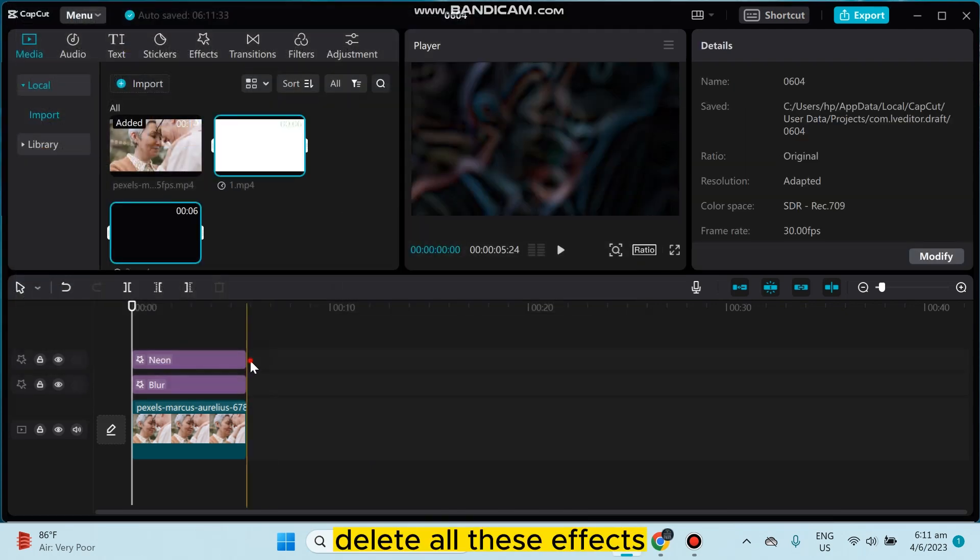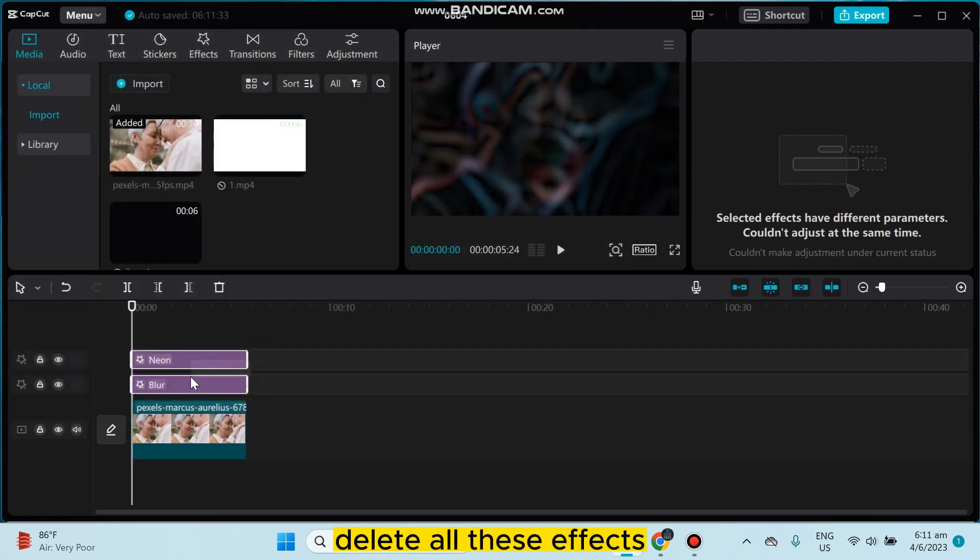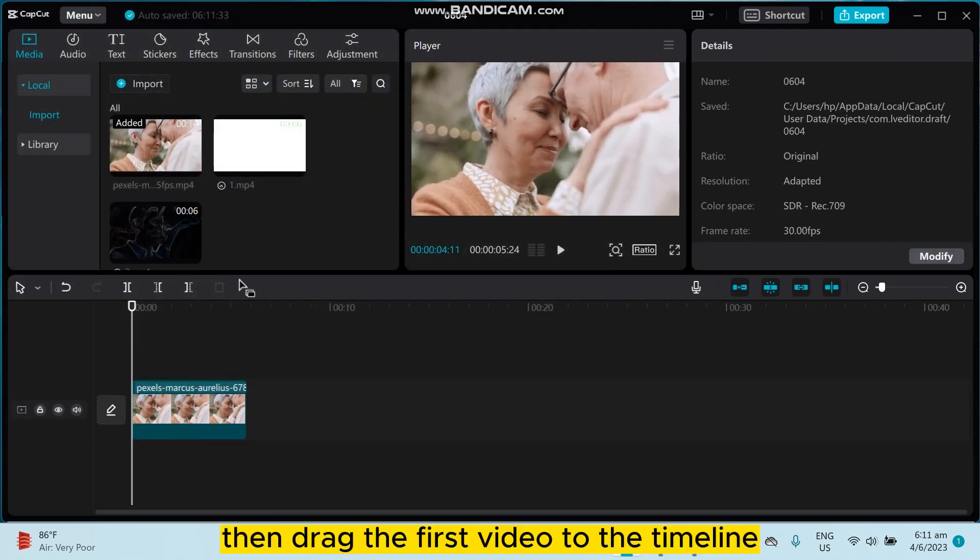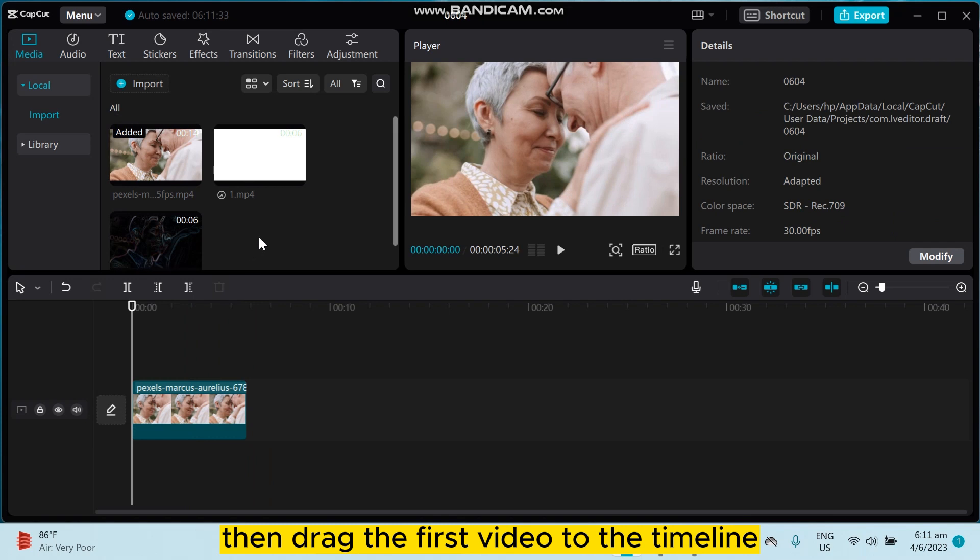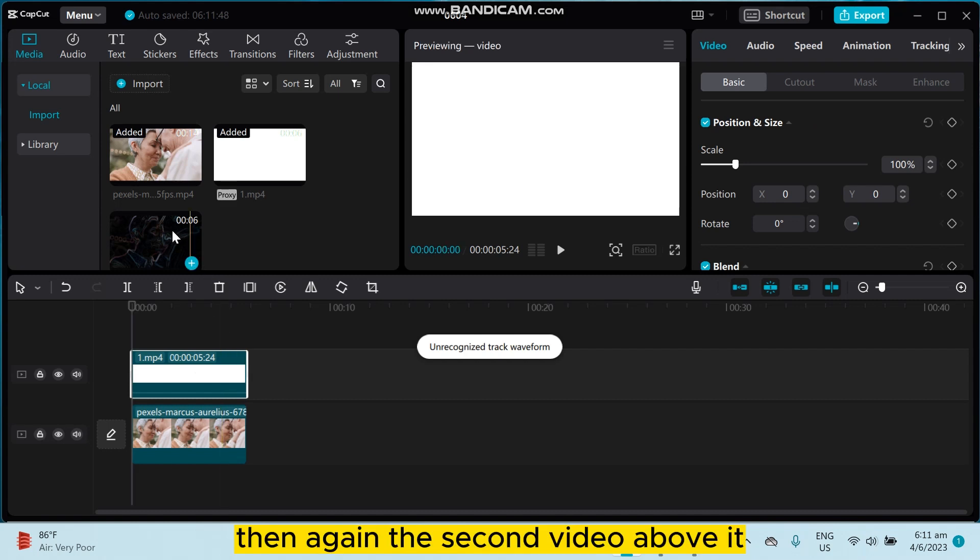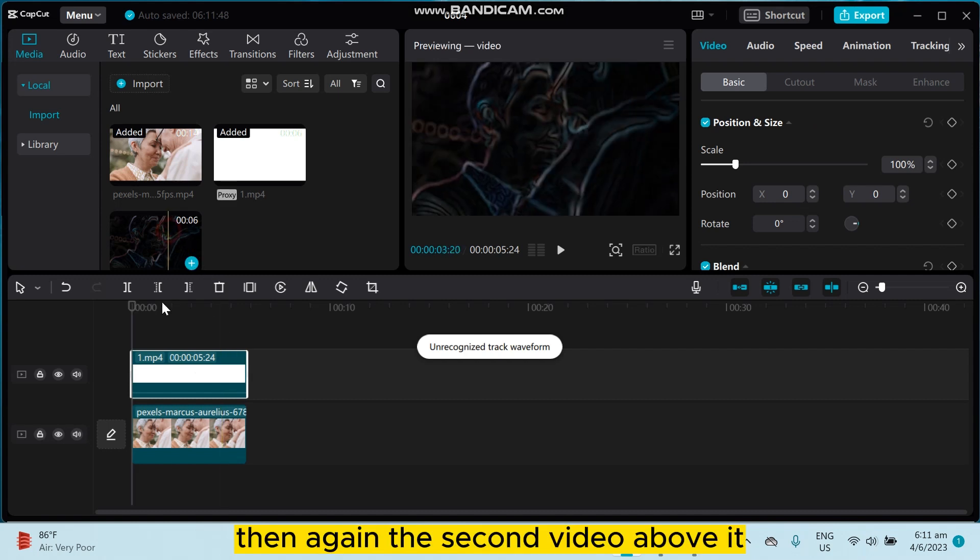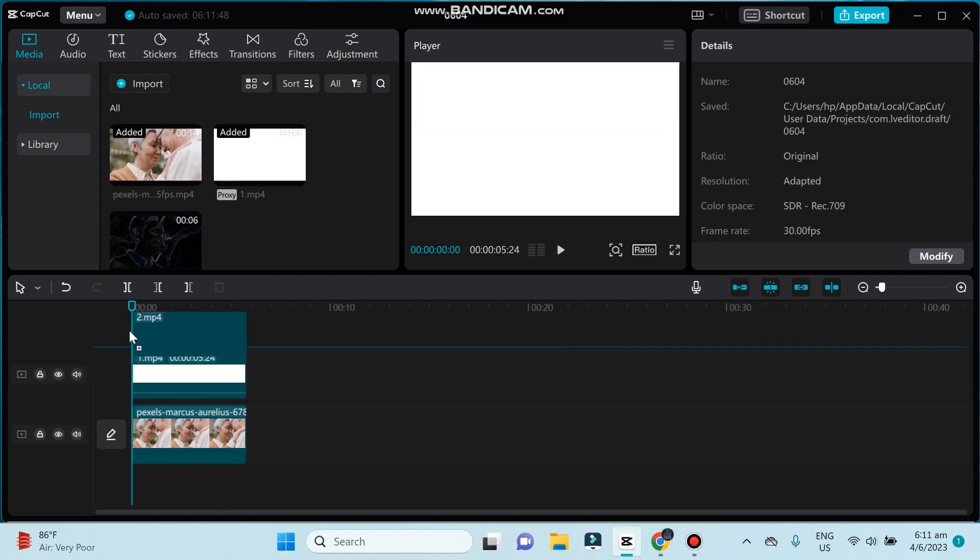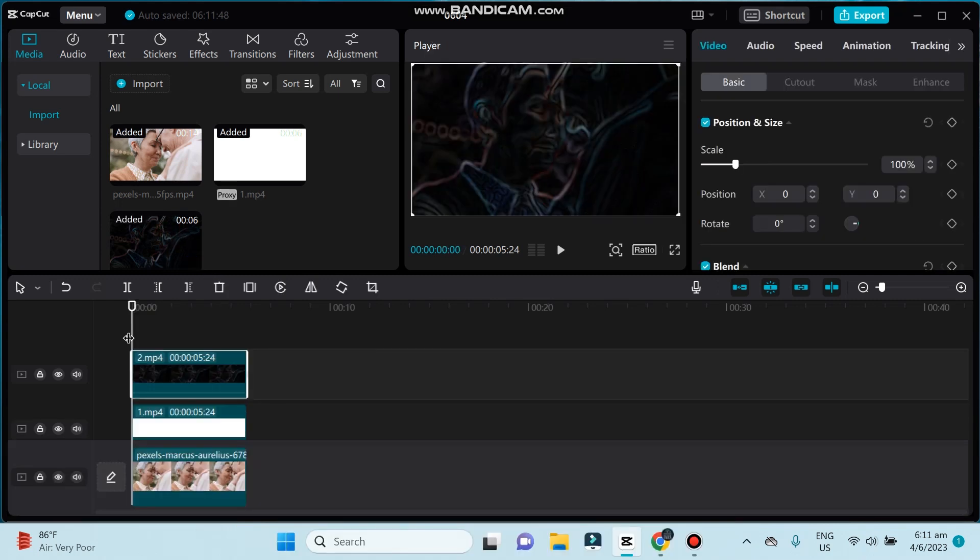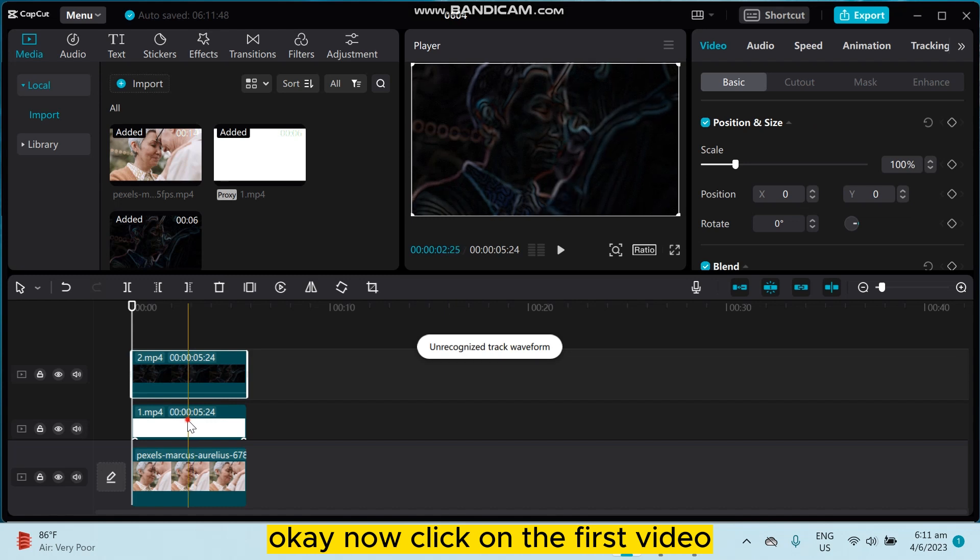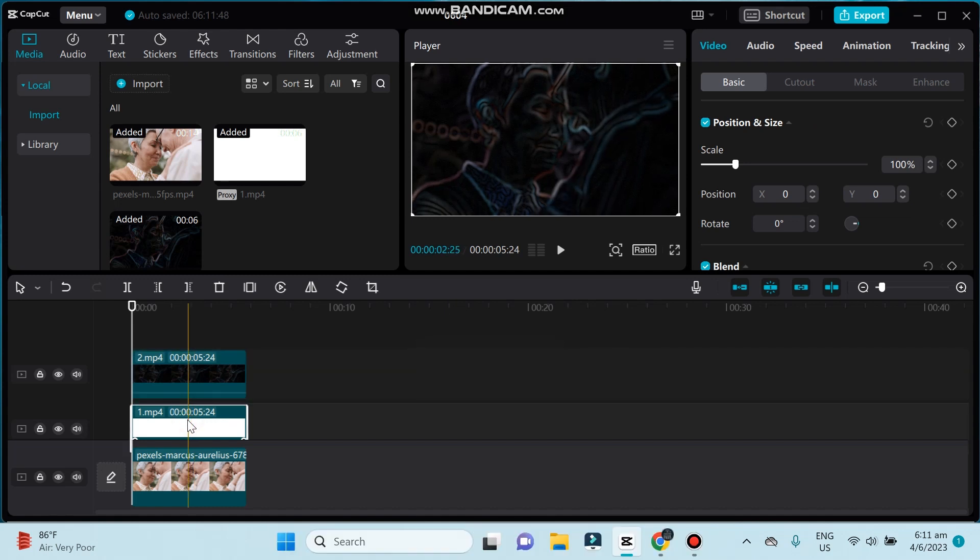Delete all these effects, then drag the first video to the timeline, then again the second video above it. Okay, now click on the first video.